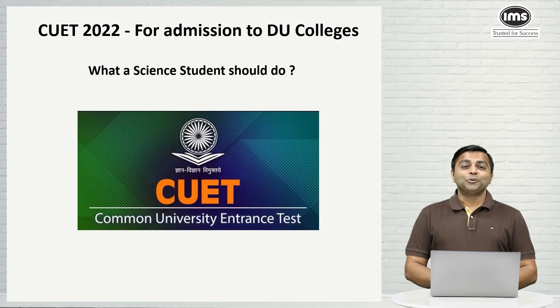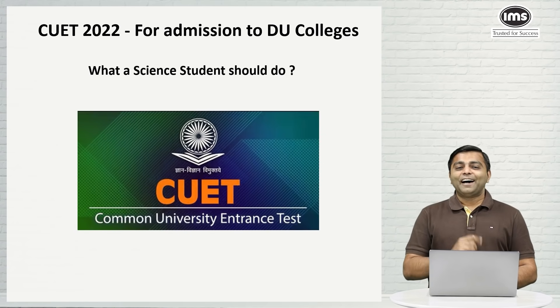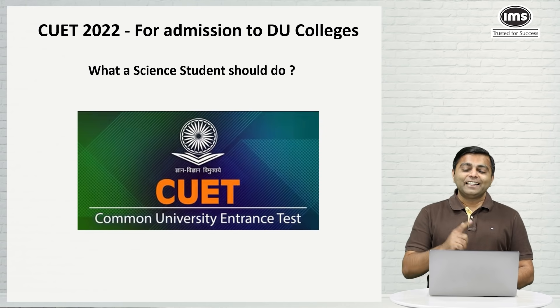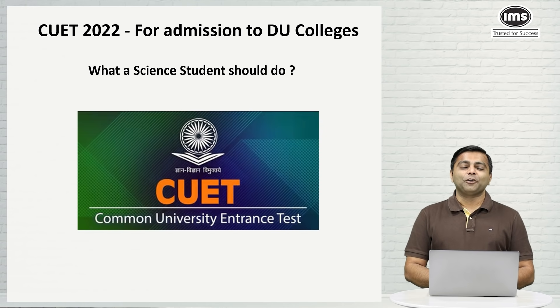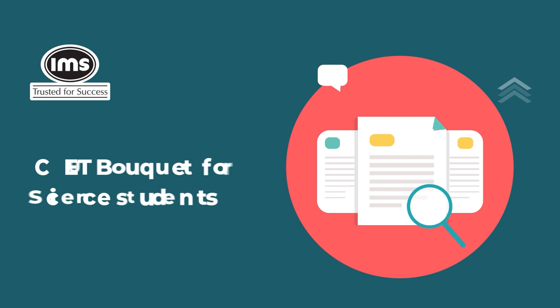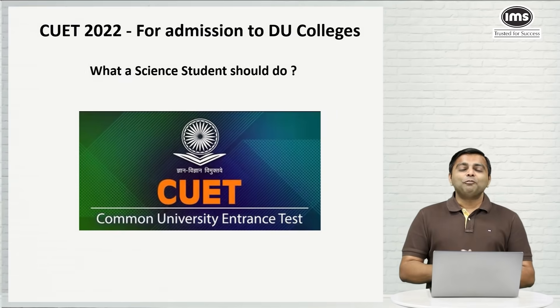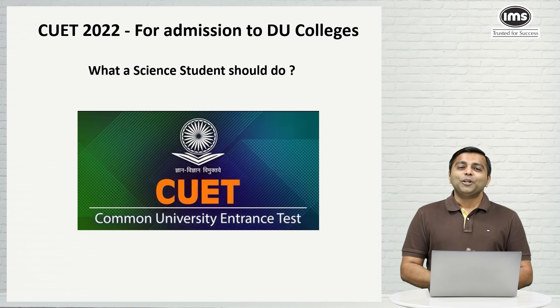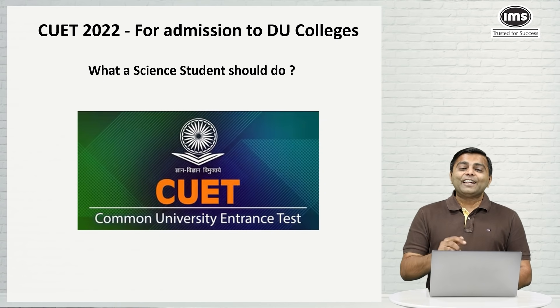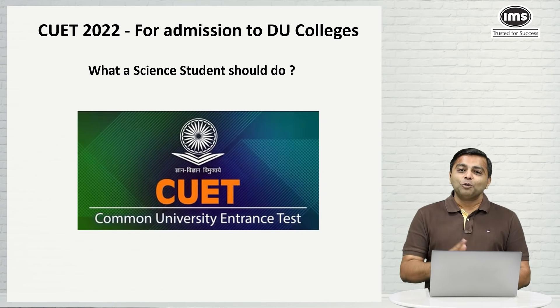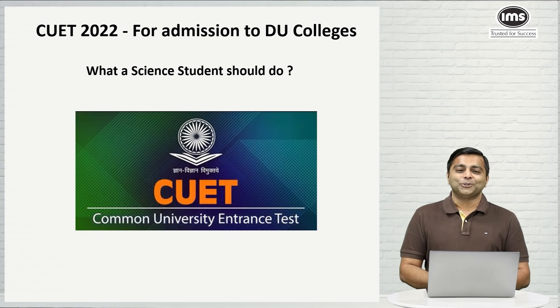Are you a science student studying in DU and are confused about CUET? Then this video is for you. If you are a commerce student or an art student, don't worry. Click on the video description below and you will find a video for your specific needs also.